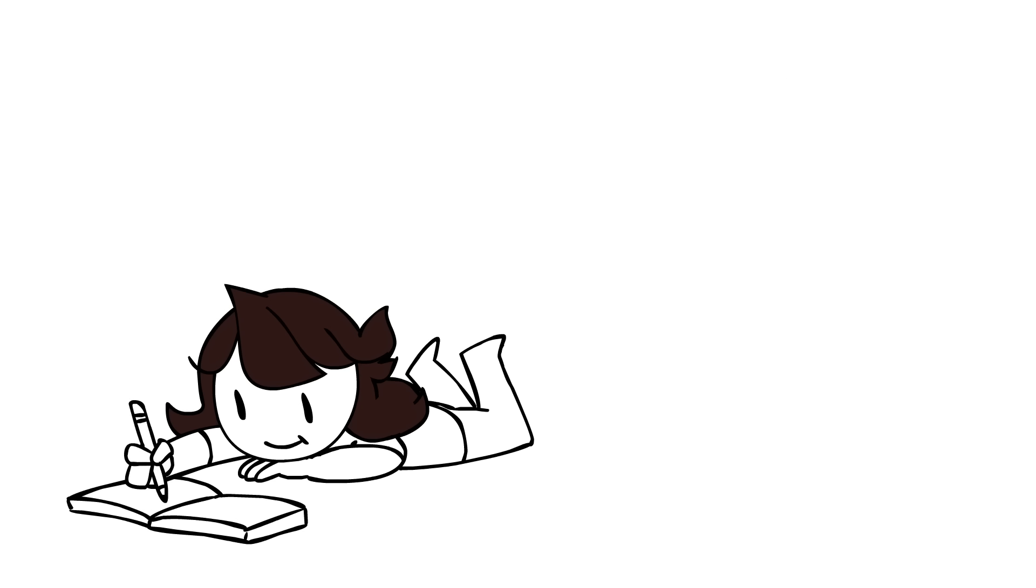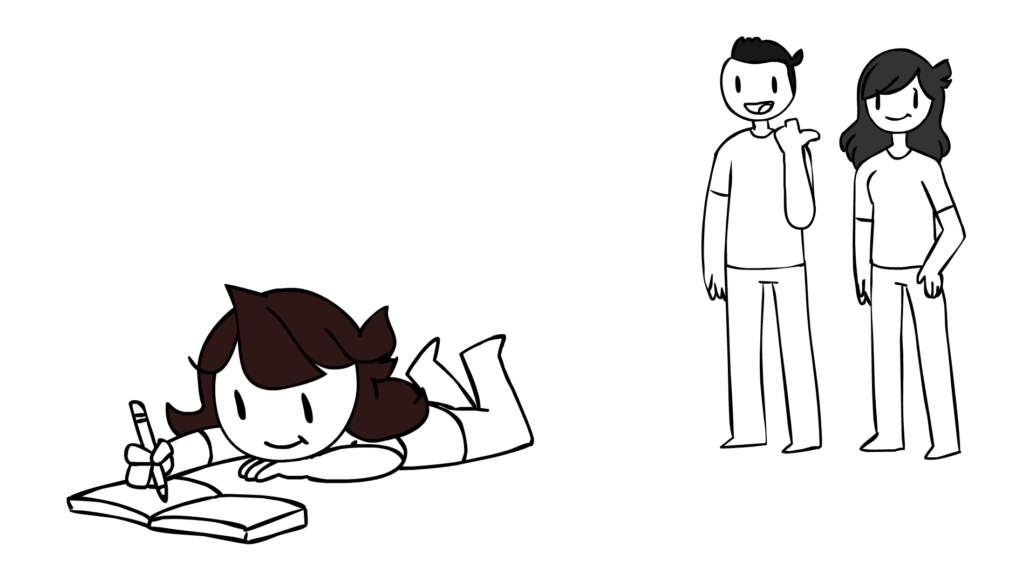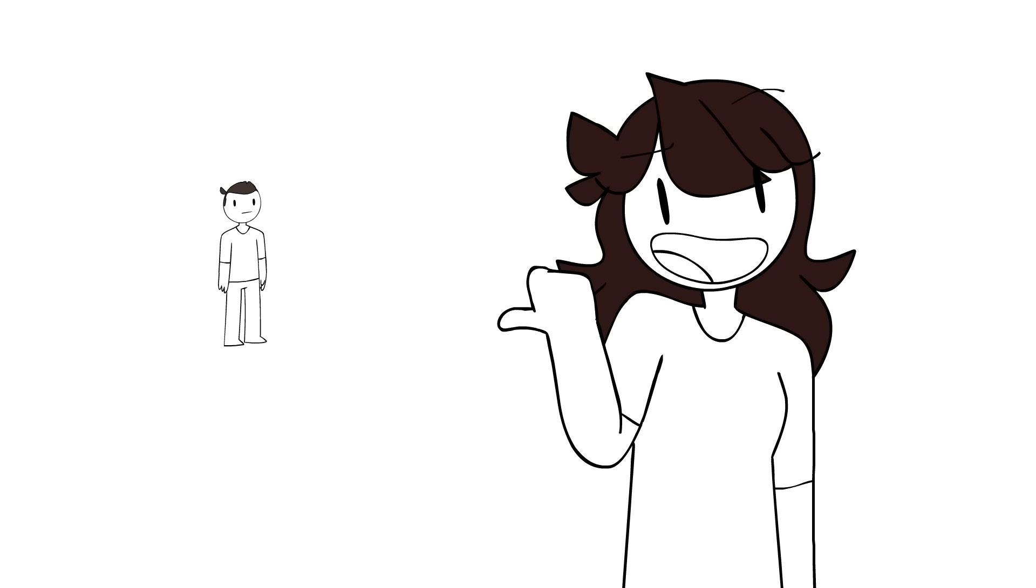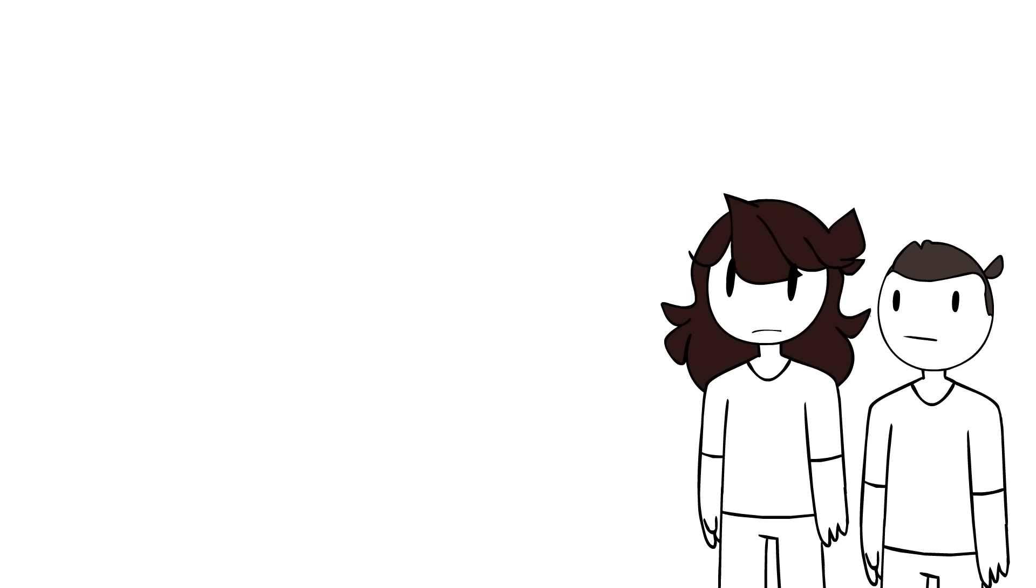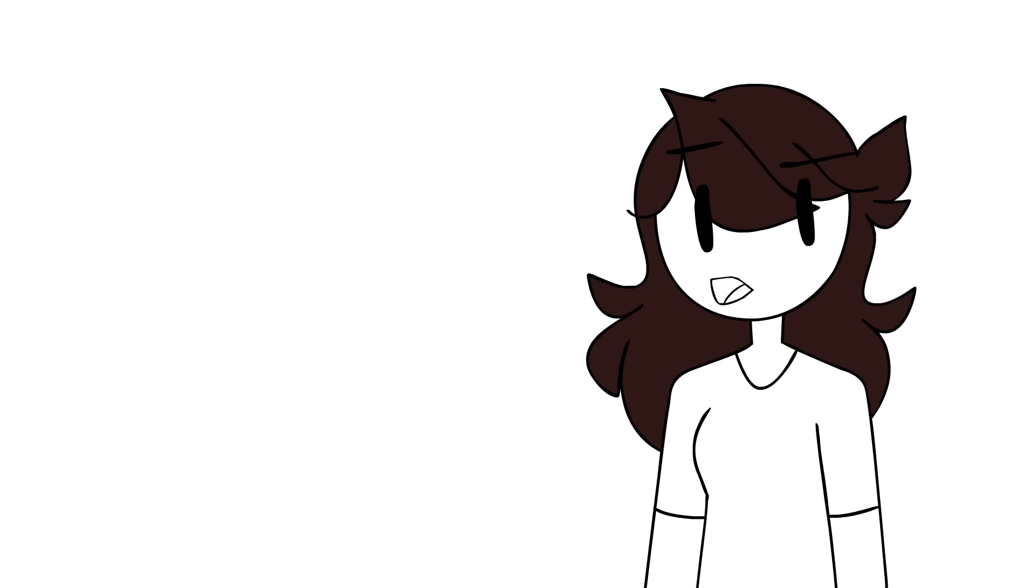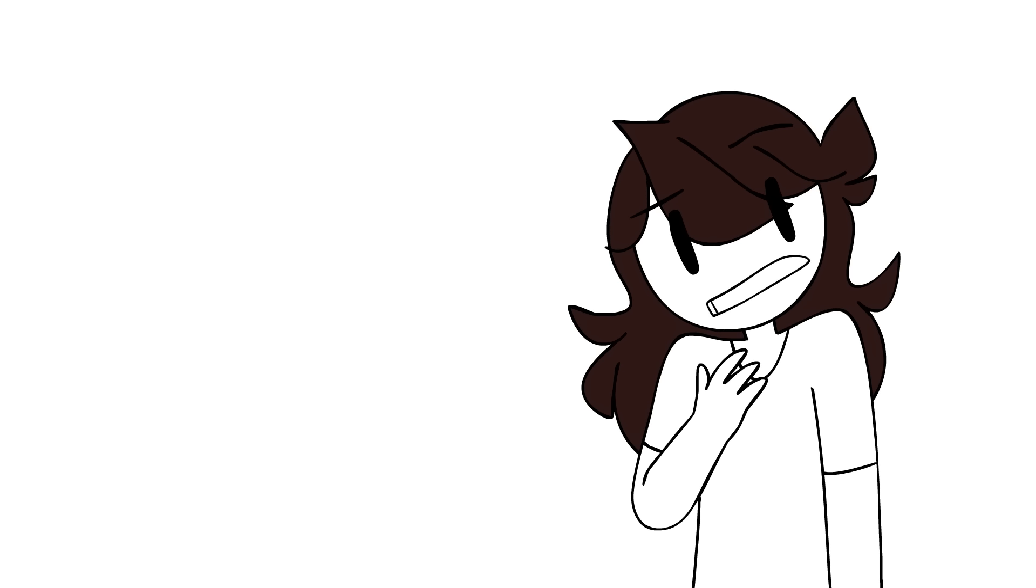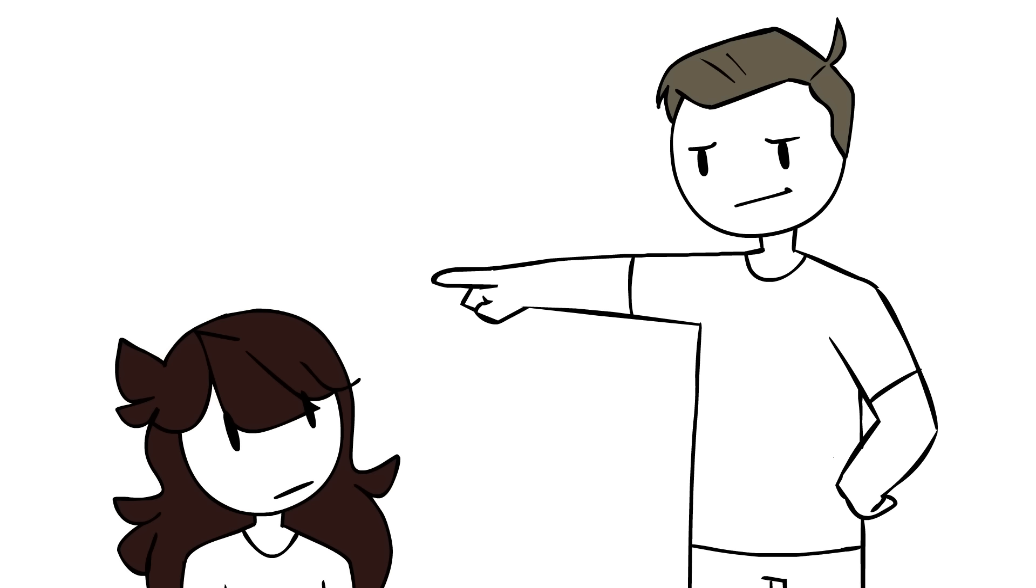I was maybe six at the time and my parents were going out for a date night or whatever to get out of the house. Understandable. Jax was a pretty exhausting kid to deal with, so they left us with a babysitter. Now, as a kid, having a babysitter is emotionally conflicting.